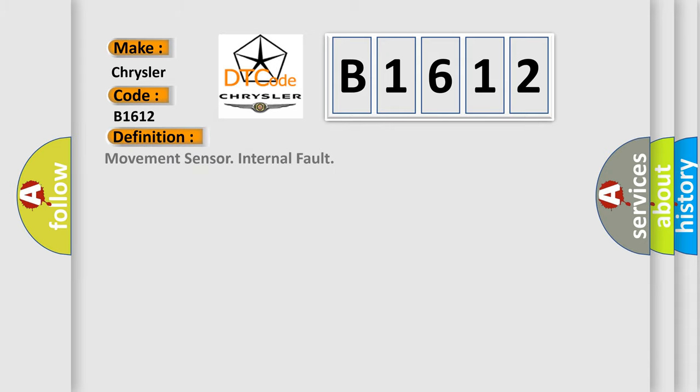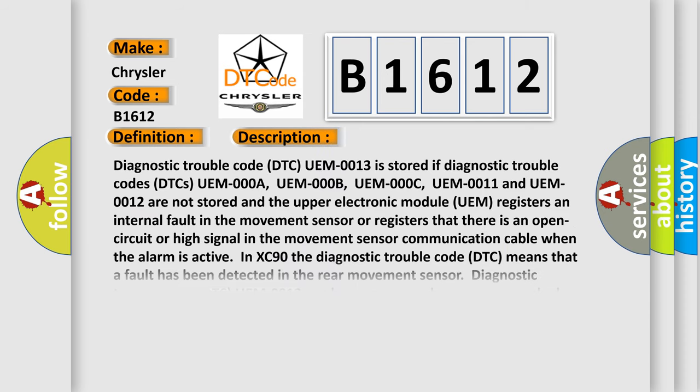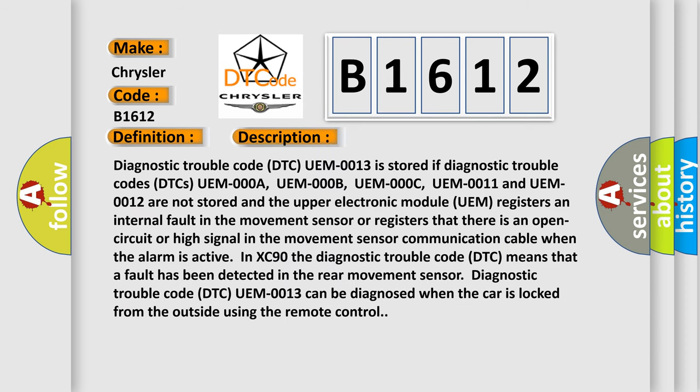The basic definition is movement sensor internal fault. And now this is a short description of this DTC code.